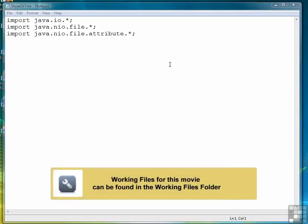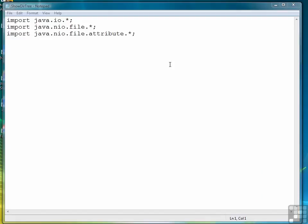In this exercise, we're going to write a program that displays the contents of a directory, including all the files and all the subdirectories and all the files of the subdirectories of a directory.